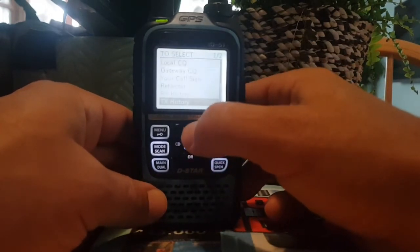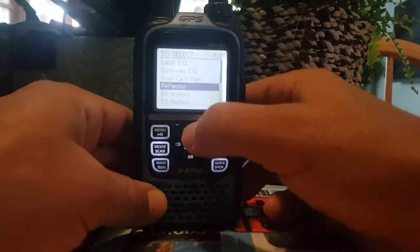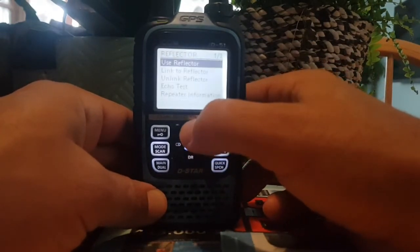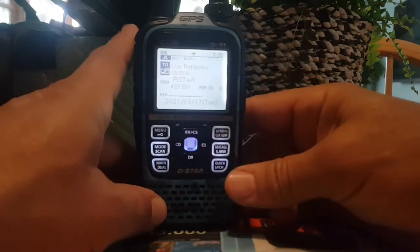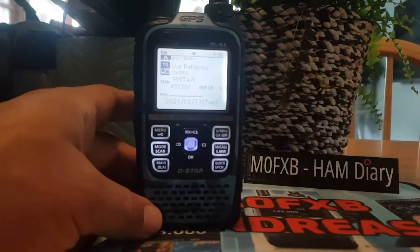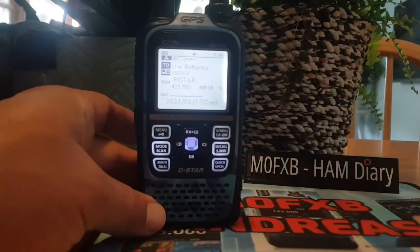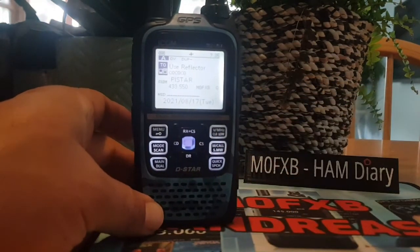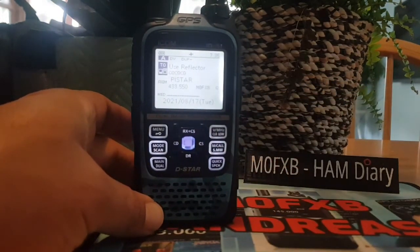Go upwards to reflector and then use reflector. When you talk, people will hear you — that's all it is. 73, all the best.